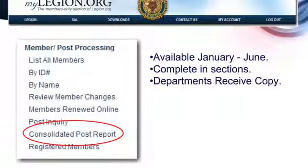The Consolidated Post Report is the most important form you can fill out for many reasons. National takes that information from all 14,000 posts, consolidates it, and takes it to Congress to show what we do as a nonprofit organization and why we should maintain our tax status with the IRS every year. We take it here in Texas when we start lobbying for veterans benefits in January, and we can use that information to show what we as an organization do.